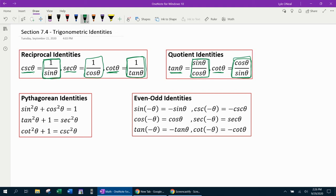Next, we have our three Pythagorean identities. Sine squared theta plus cosine squared theta equals 1. Tangent squared theta plus 1 equals secant squared theta. And cotangent squared theta plus 1 equals cosecant squared theta. It is important to note that these are just the standard representation of the Pythagorean identities — these can also be manipulated into other expressions.